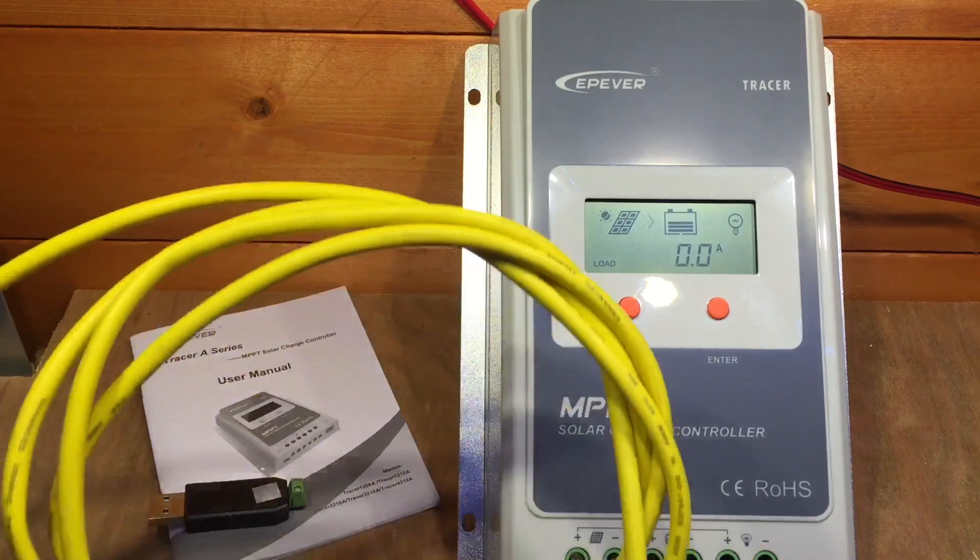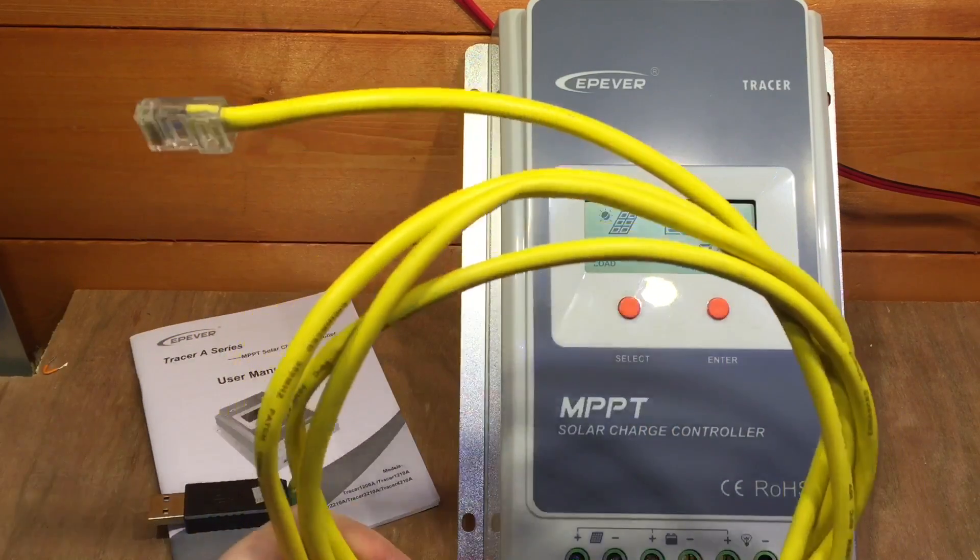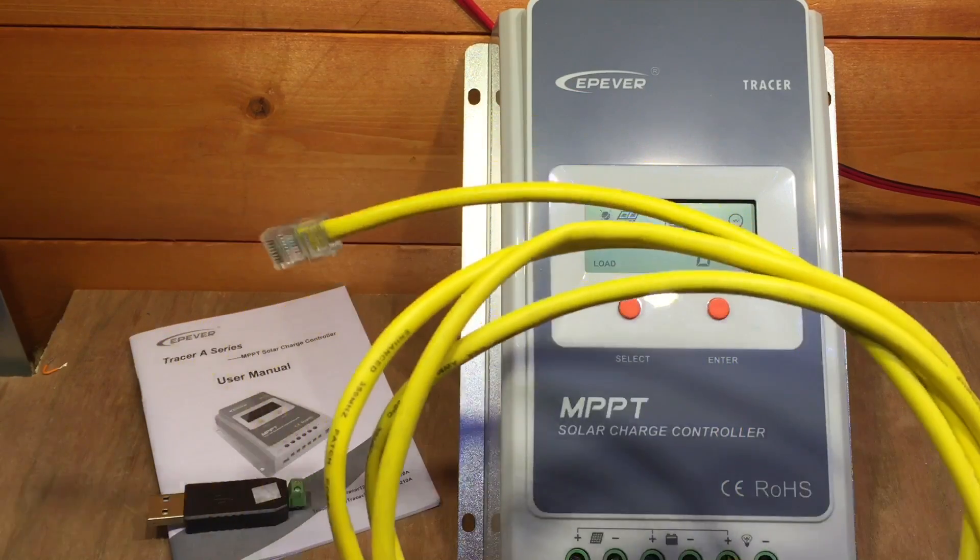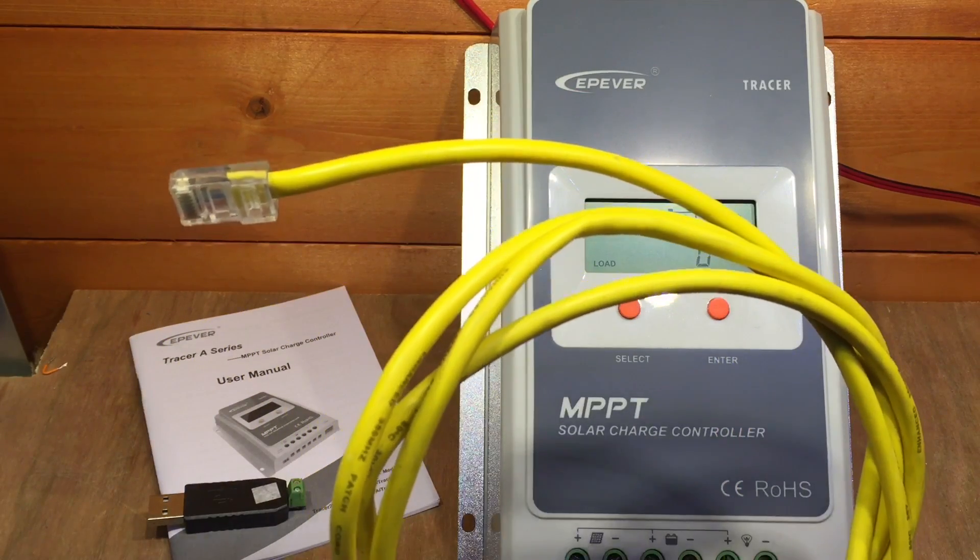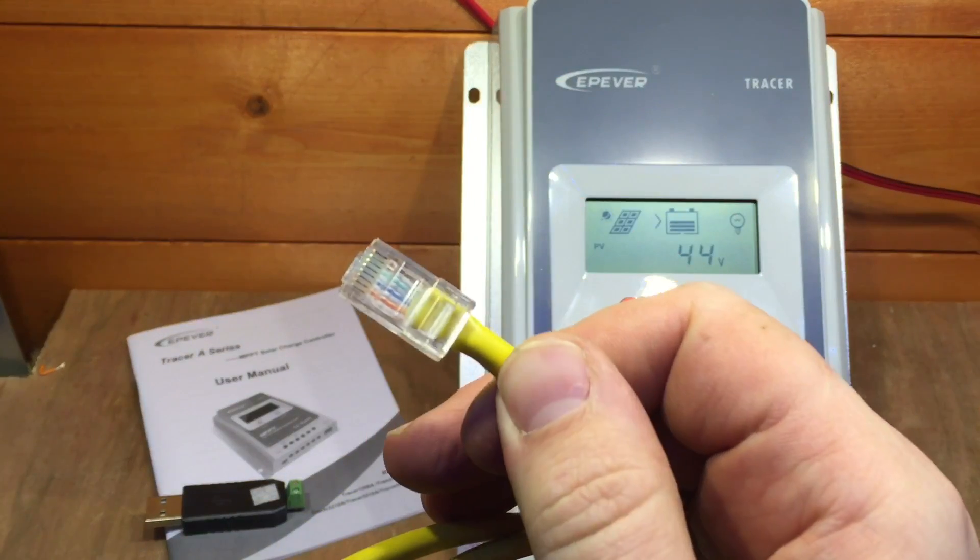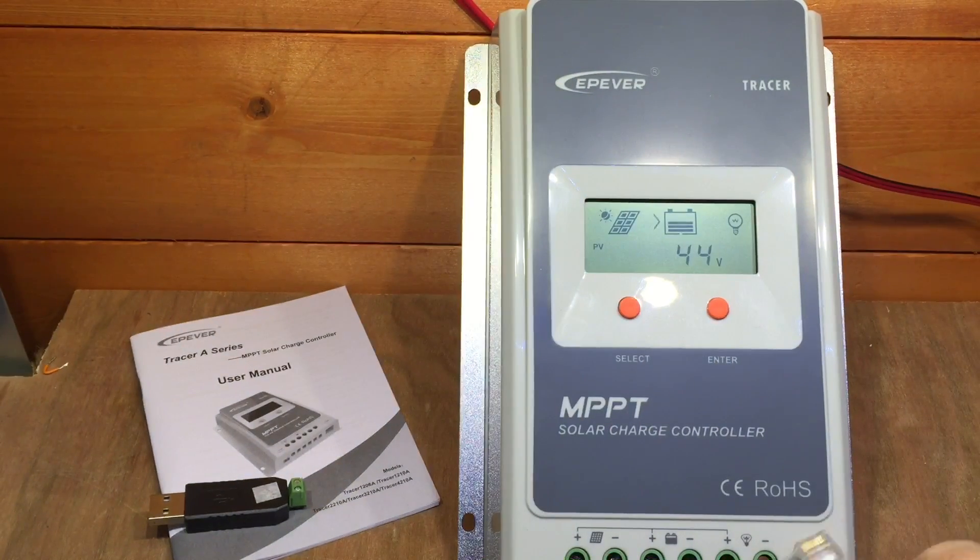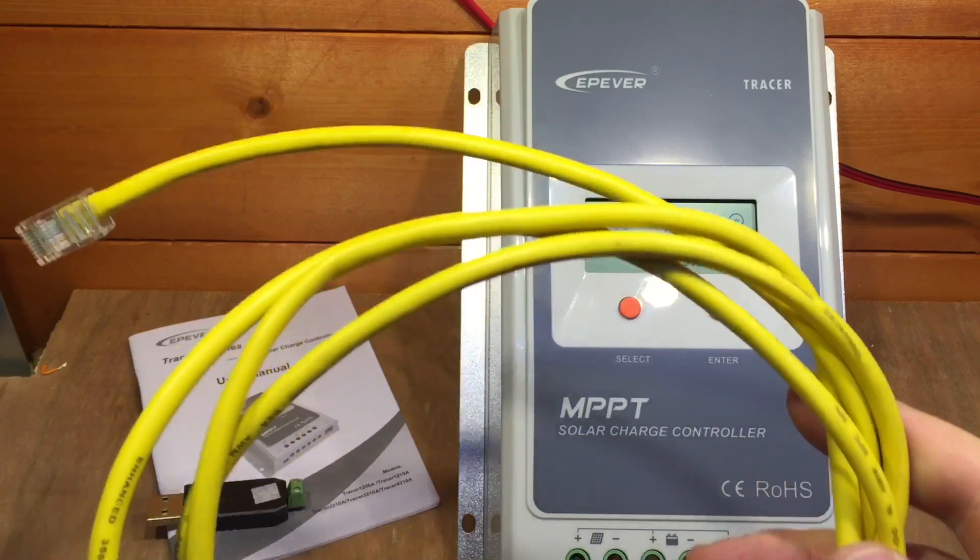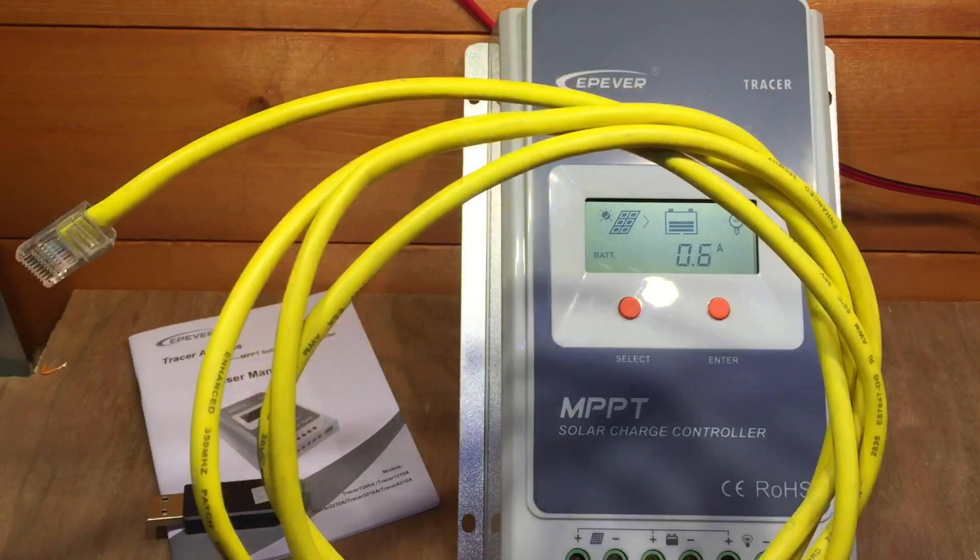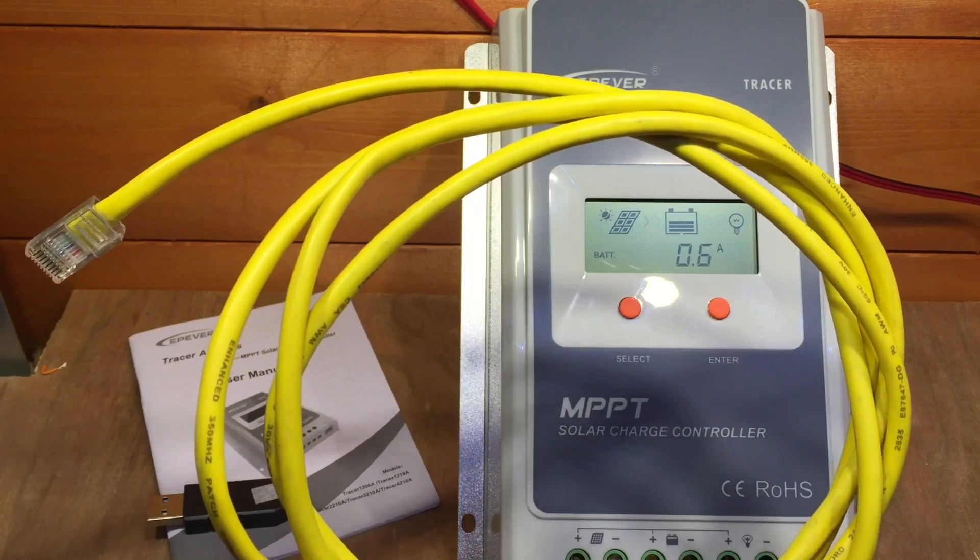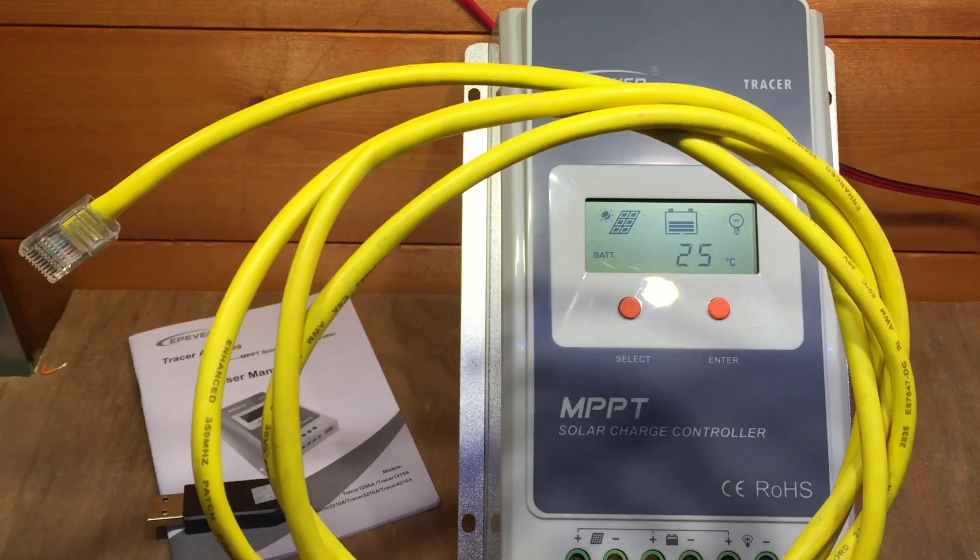Now if you're anything like me, you'll have hundreds of these hanging around the place, and a Cat5 or Cat5e, Cat6 even, network cable with RJ45s on the end. So we know that that will fit in the COM port on the MPPT charge controller. So all I now have to do is cut an end off and terminate it into that USB adapter.